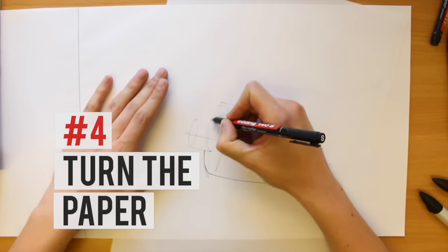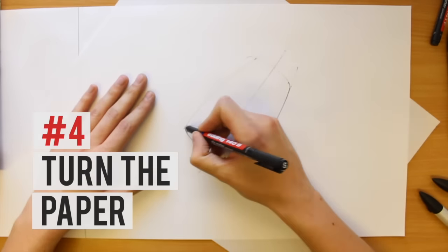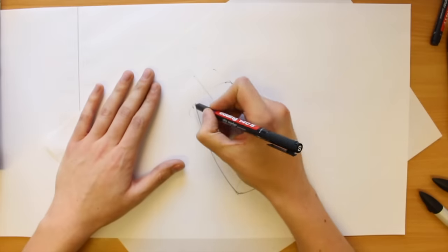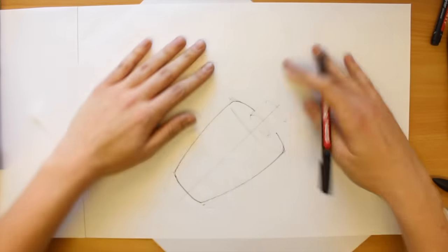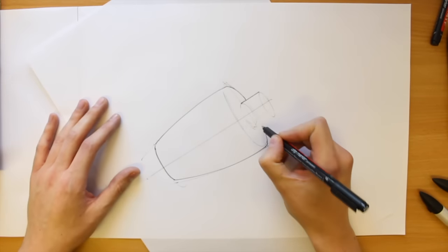You need to be comfortable when sketching, so don't forget to turn the paper and use the natural arc of your arm.